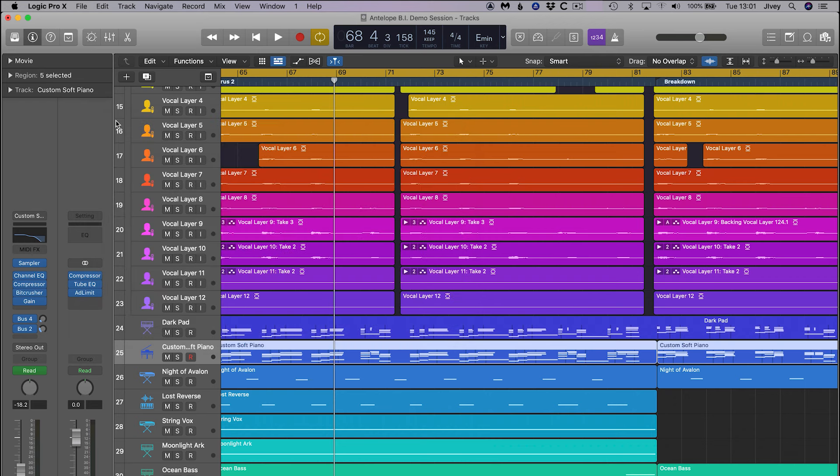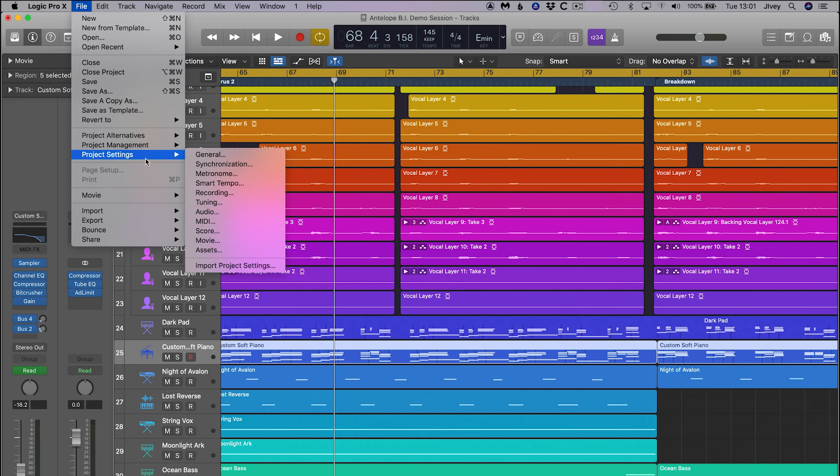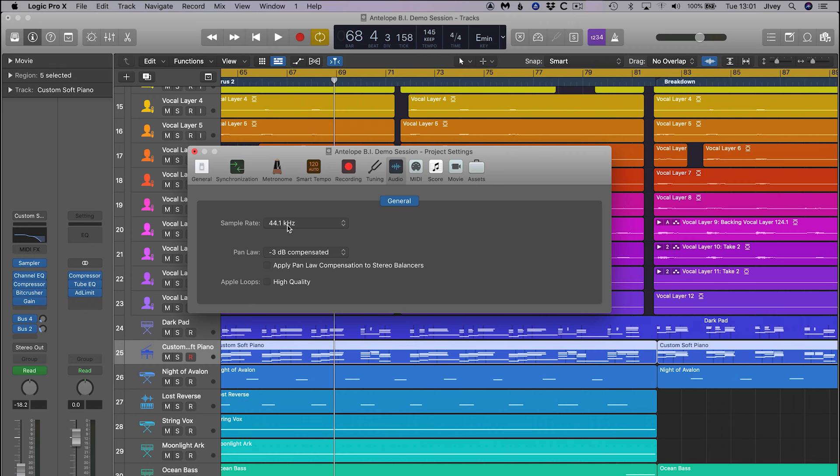Next we set up the sample rate for the session or project. Go to File, Project Settings, then to Audio, and click on the desired sample rate.